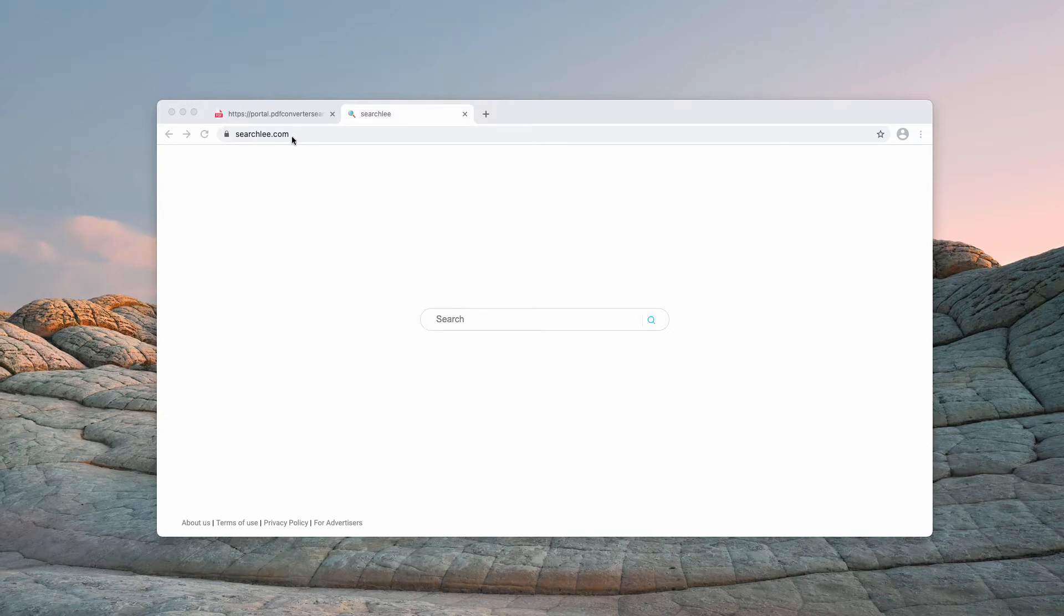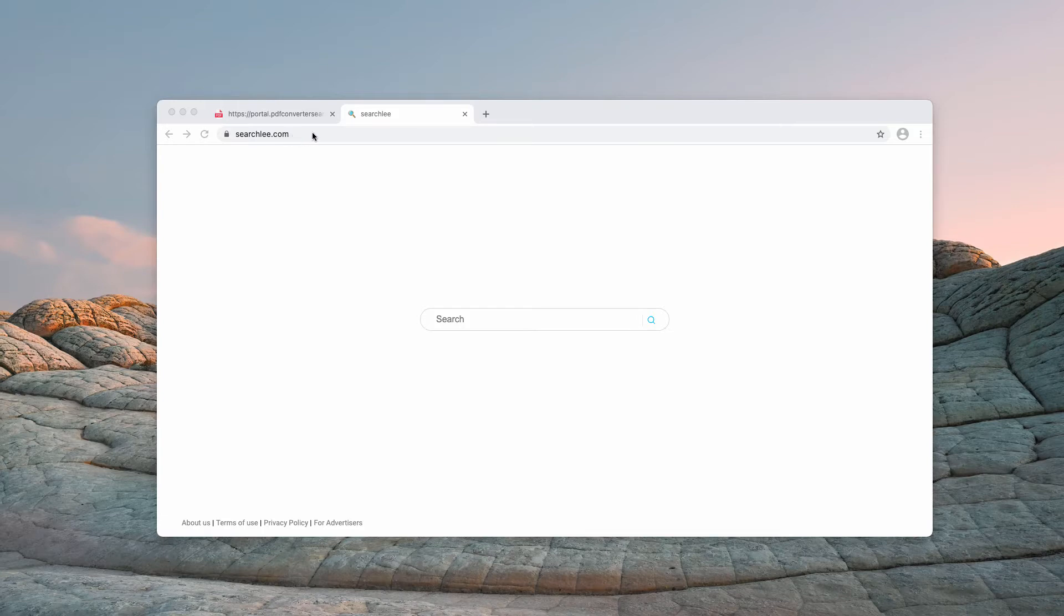So when they submit some search queries, they notice that the results are delivered by Searchly. However, Searchly doesn't change the default homepage settings.